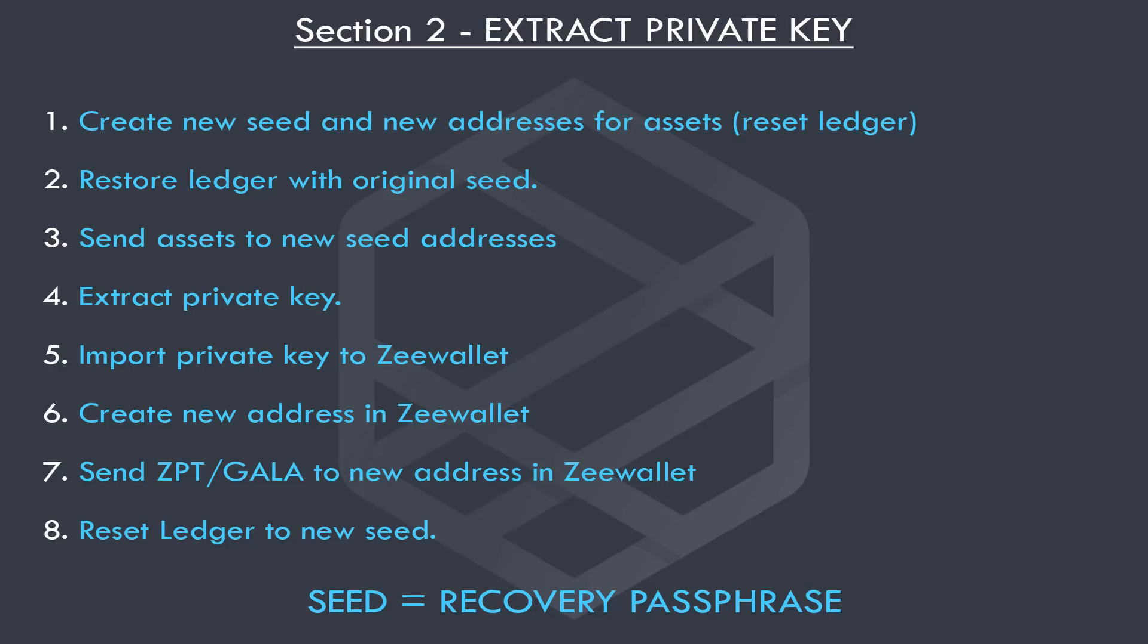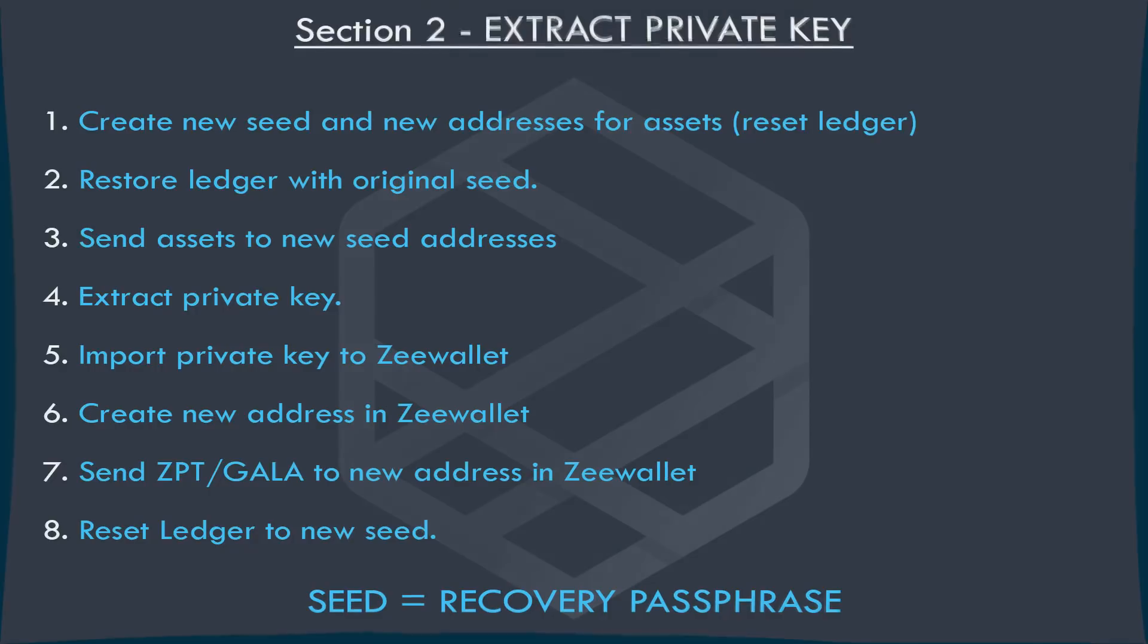Now let's look at Section 2 of this video, and that is extracting your private key from your ledger. These are the steps we need to take for the best security possible. If you need to pause the video until you complete each step, make sure you do so.